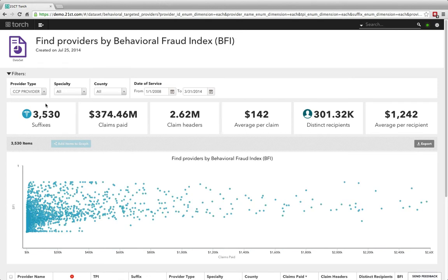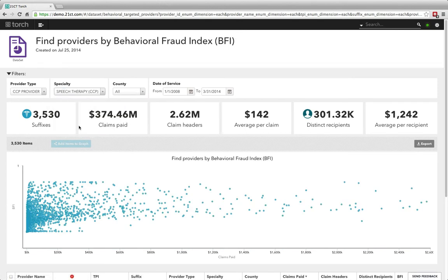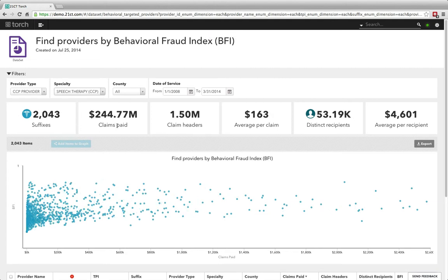Across the top you'll see some filters to filter by provider type, specialty, location, whereas just beneath that you'll see some high level summary information for the dataset that you're looking at. Summary claim information, recipient information, which of course you can export.